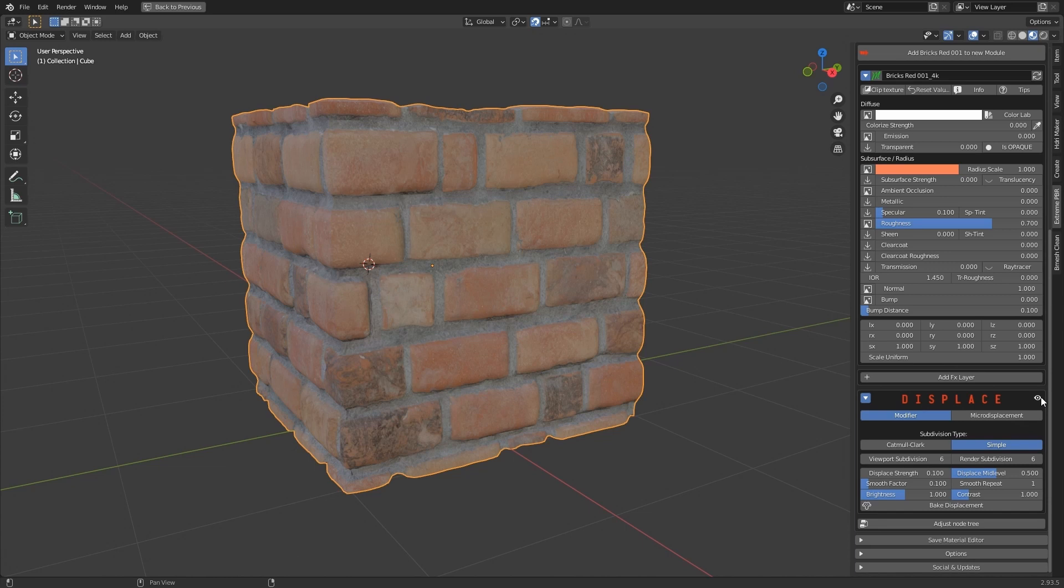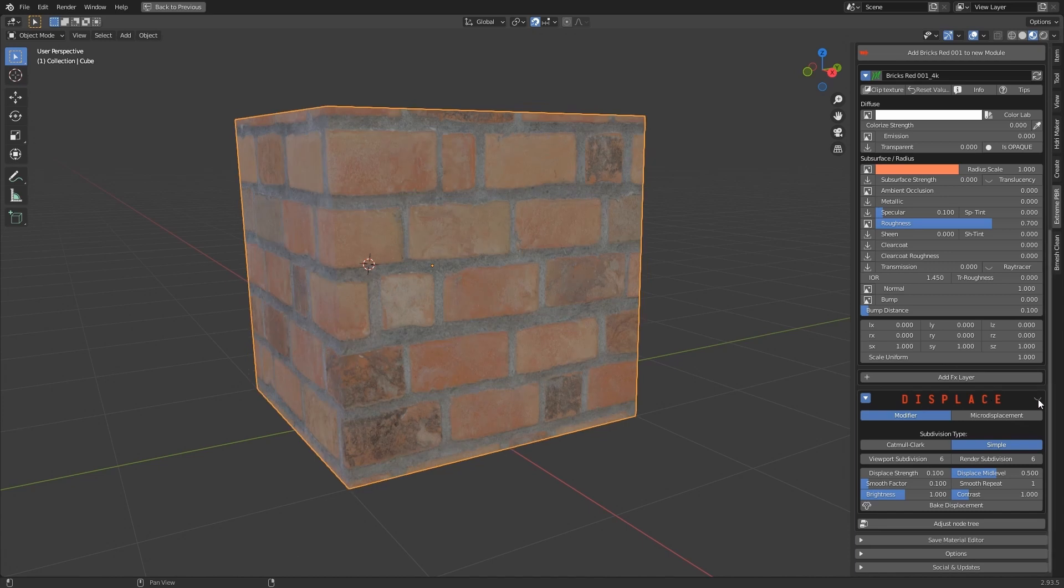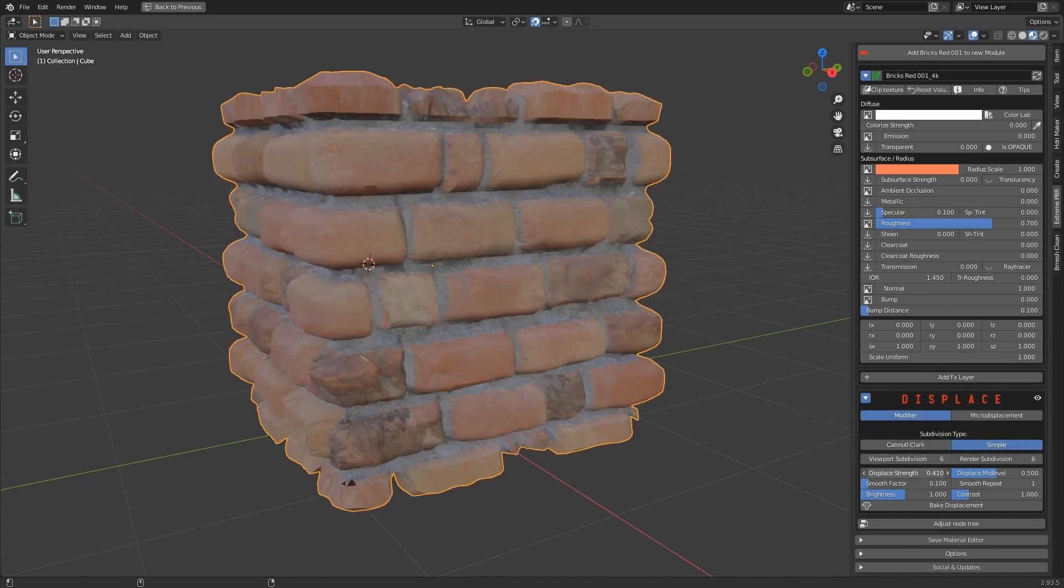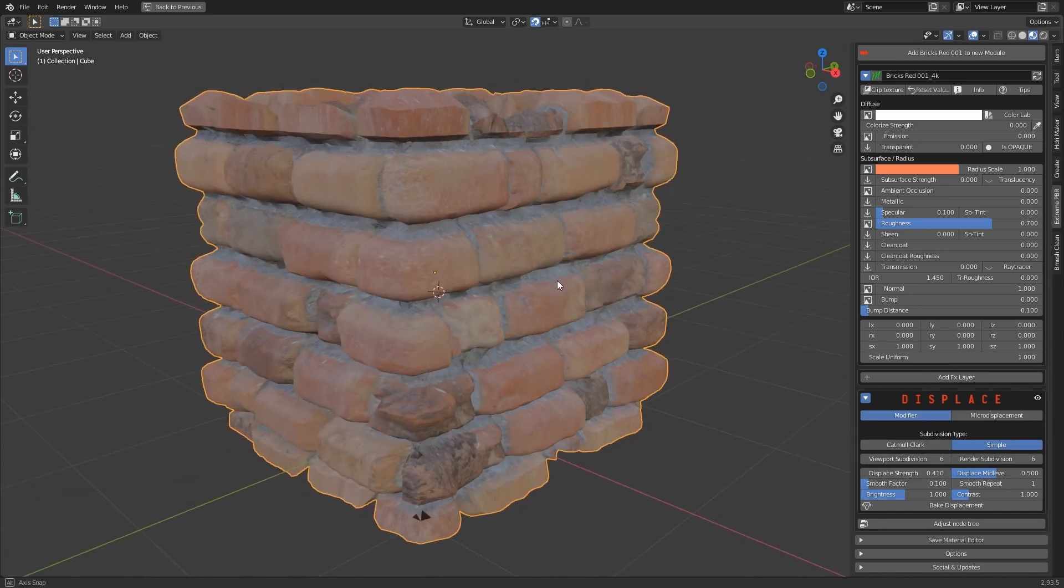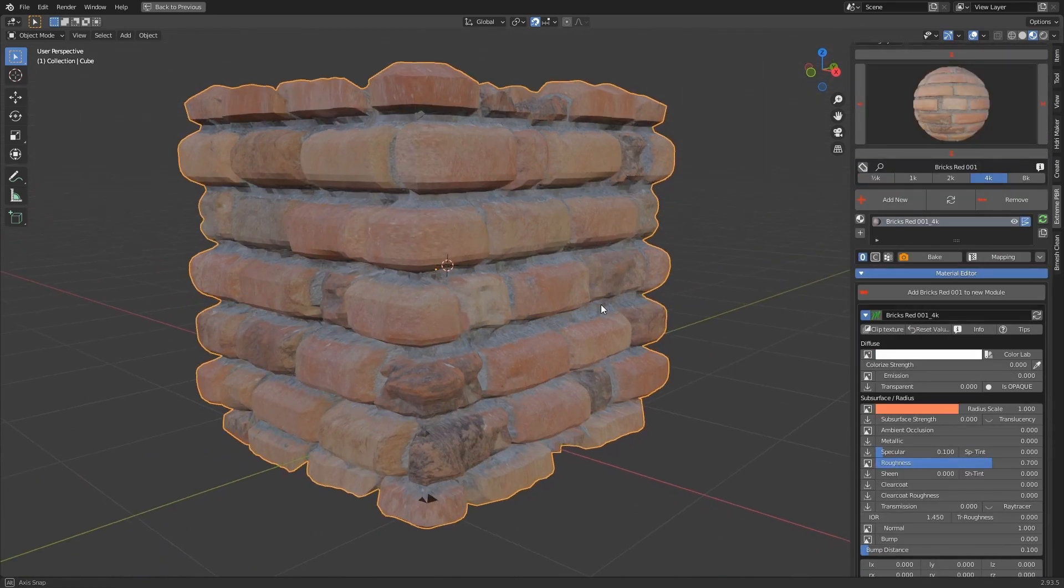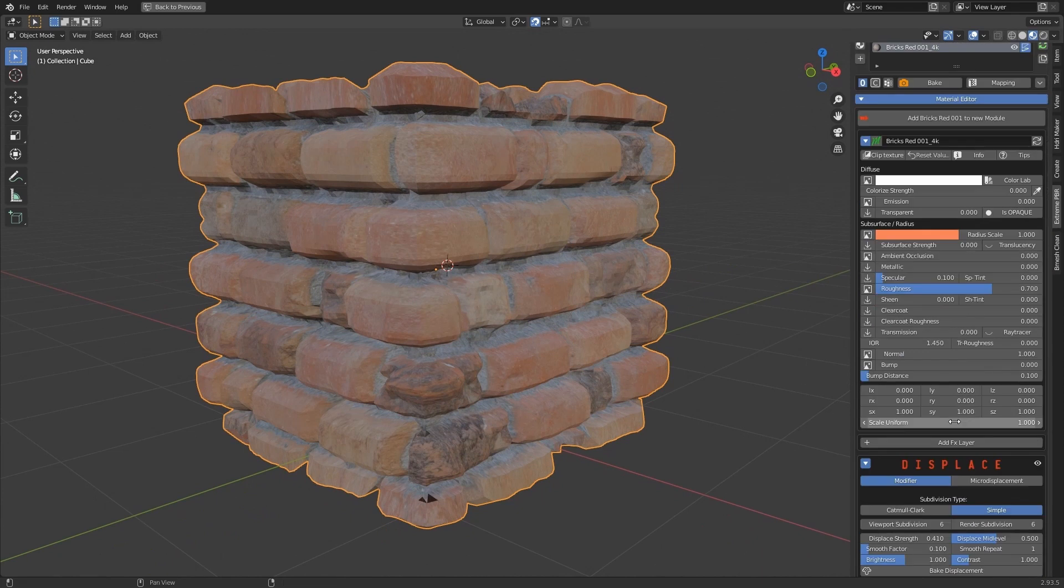By default, displacement is set to modifier. Use the Displace Strength property to adjust the displacement. If you want to smooth the facets, use the Smart Shade Smooth button set to value 1 or 2.